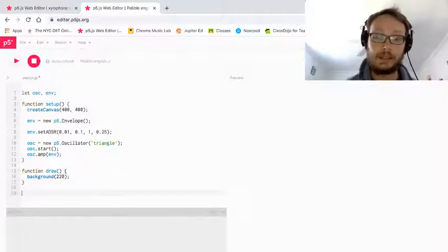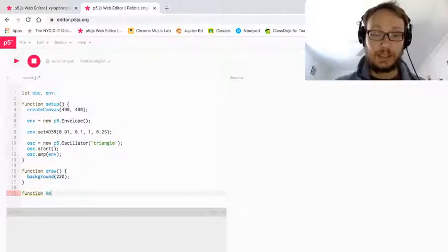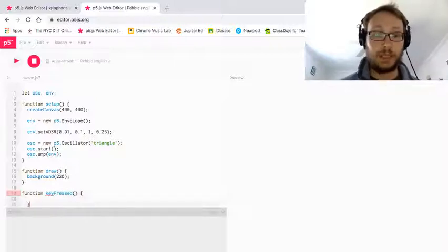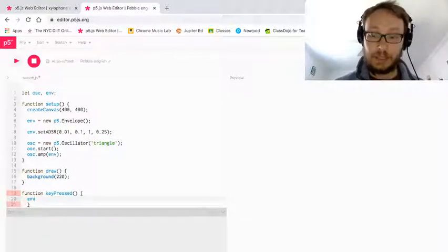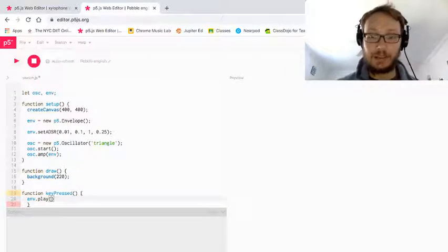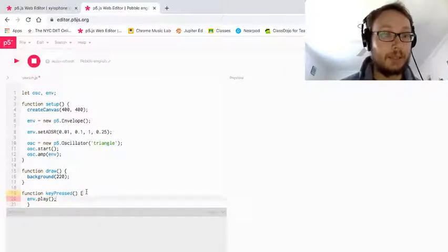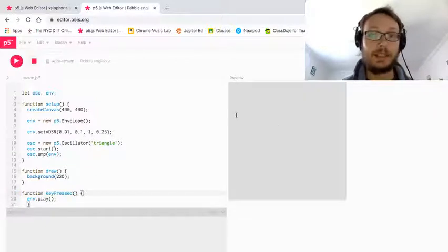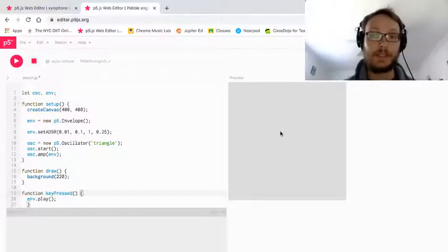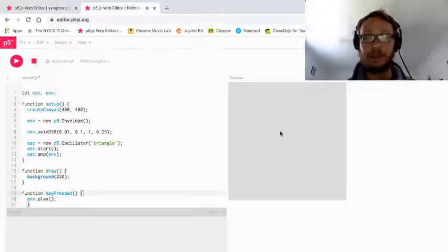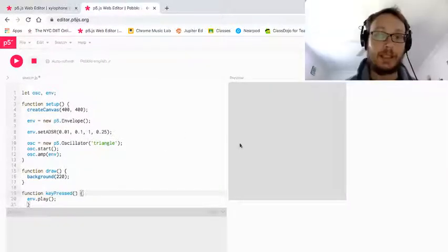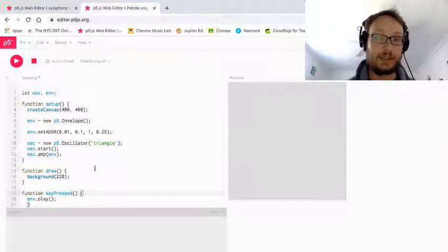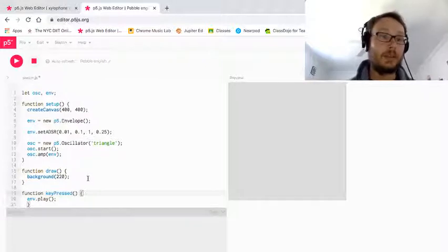And then, function lowercase k key capital P pressed. So just to trigger all my envelope sounds or oscillator sounds with the key press. Curly bracket here. Okay. So now I click, I click the canvas. So now I have a nice short, quick little oscillator that plays every time I press a key.